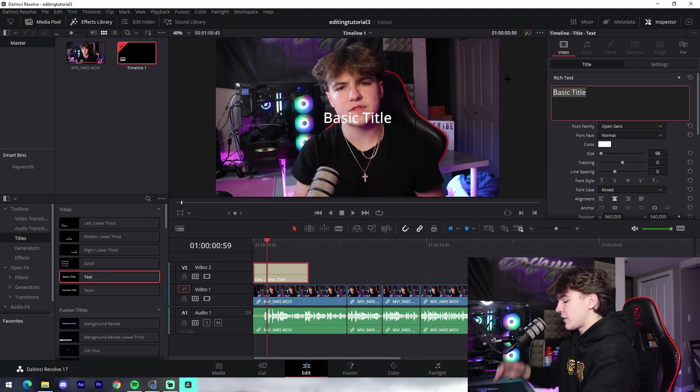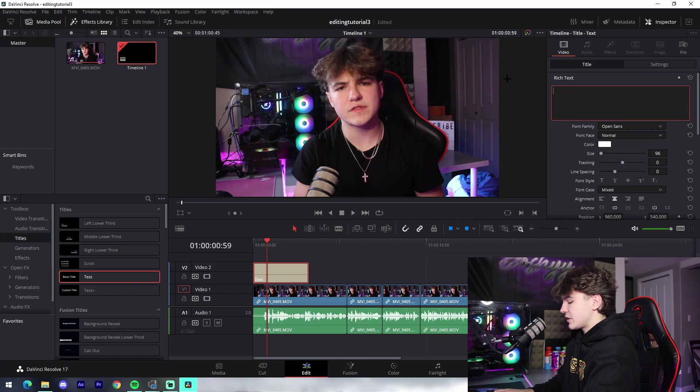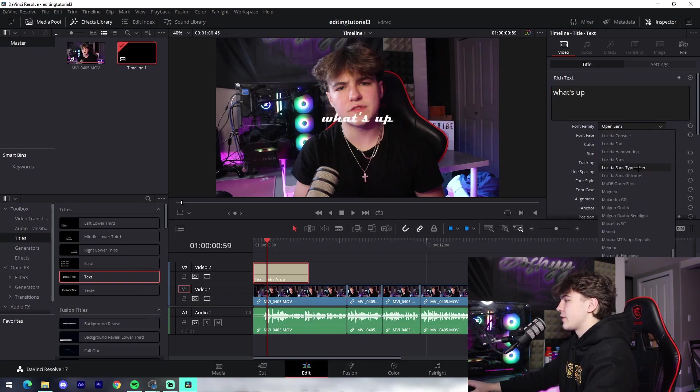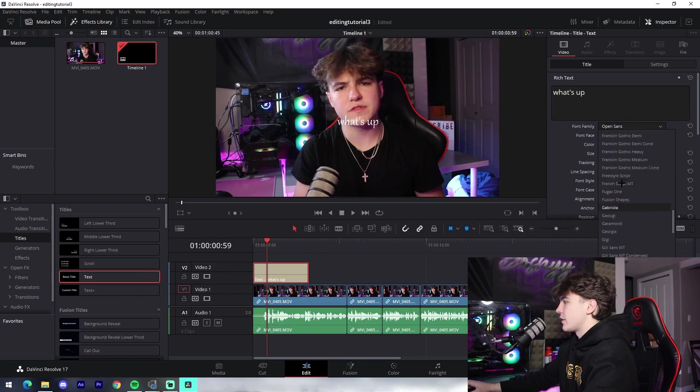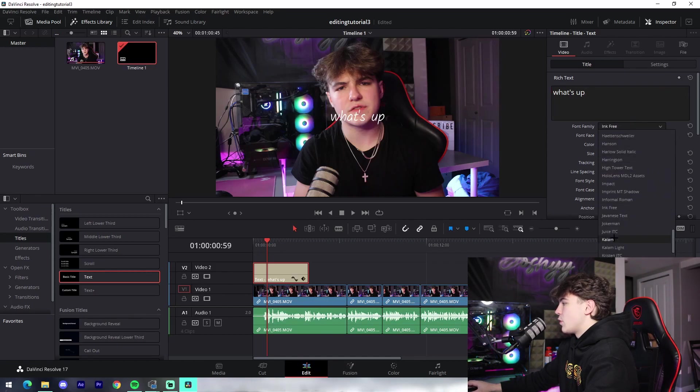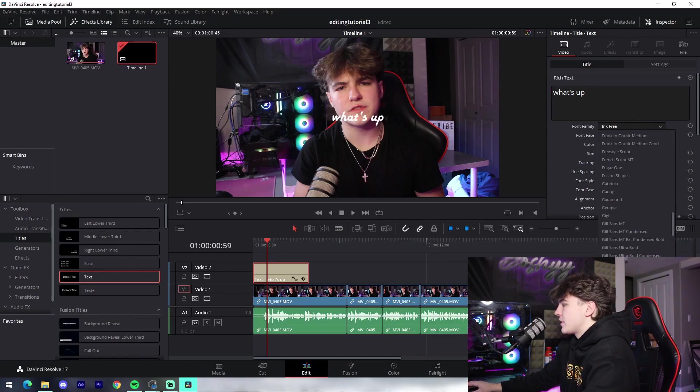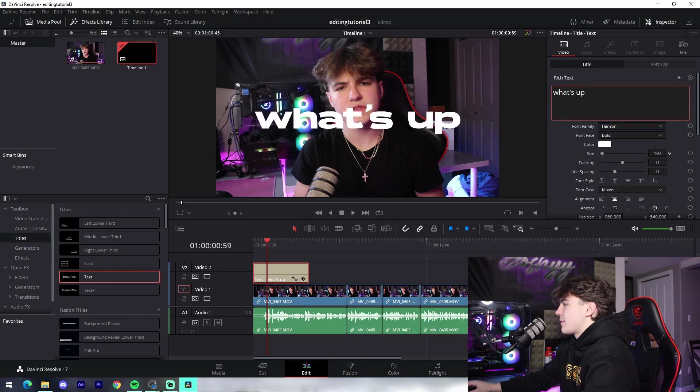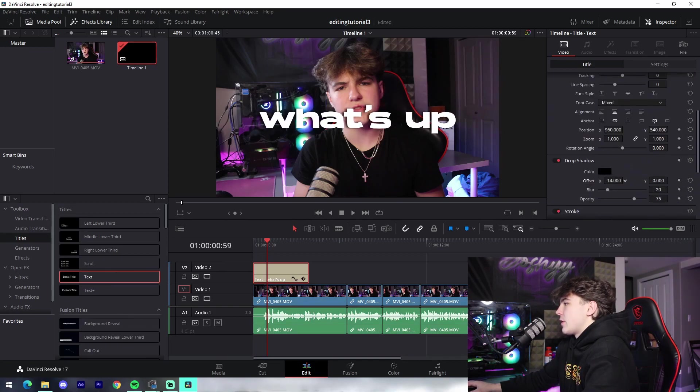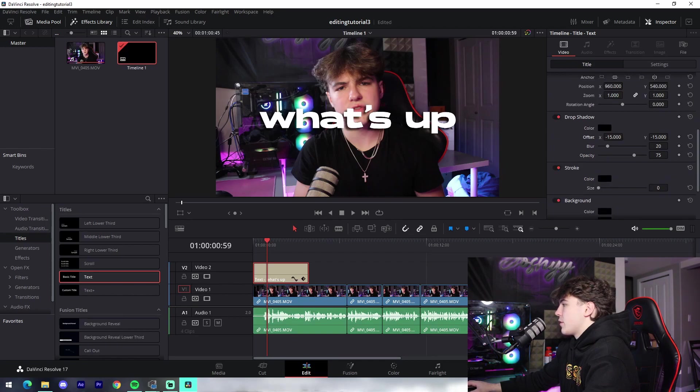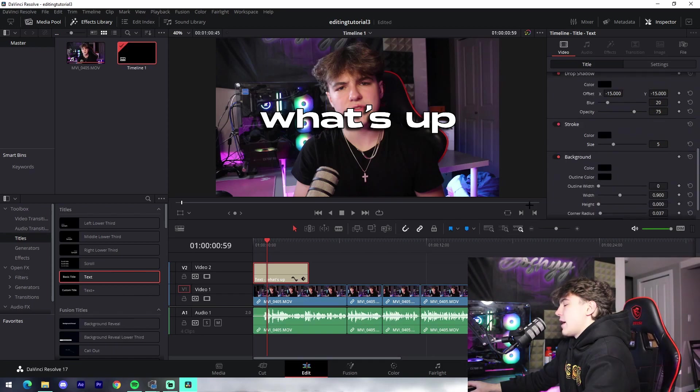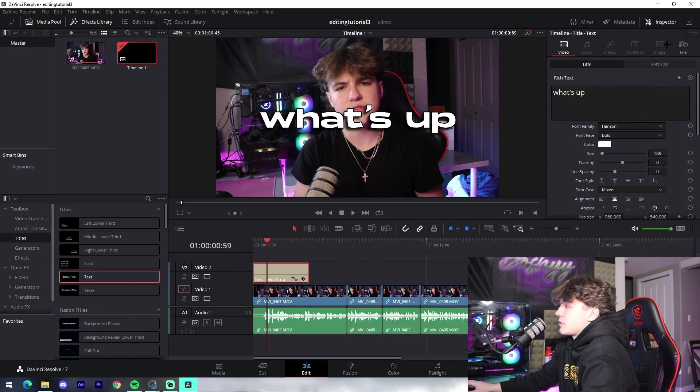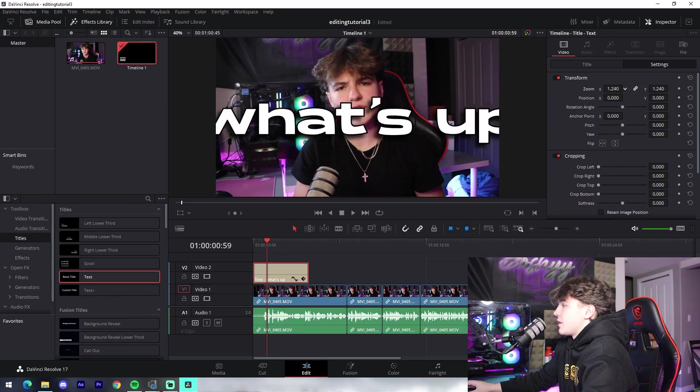So the first thing is the text. You can just come over here to Titles, drag over a text, and it's pretty self-explanatory. You edit it to say whatever you want, like "what's up," and you can change it to whatever font you want on your PC, literally whatever you want. So a font that I normally use for my videos for subtitles is Hansen. I use it in my thumbnails as well. And if you want to add drop shadow, you can come down here to the effects like I was mentioning before. You can also add a stroke, which is just like an outline around the text.